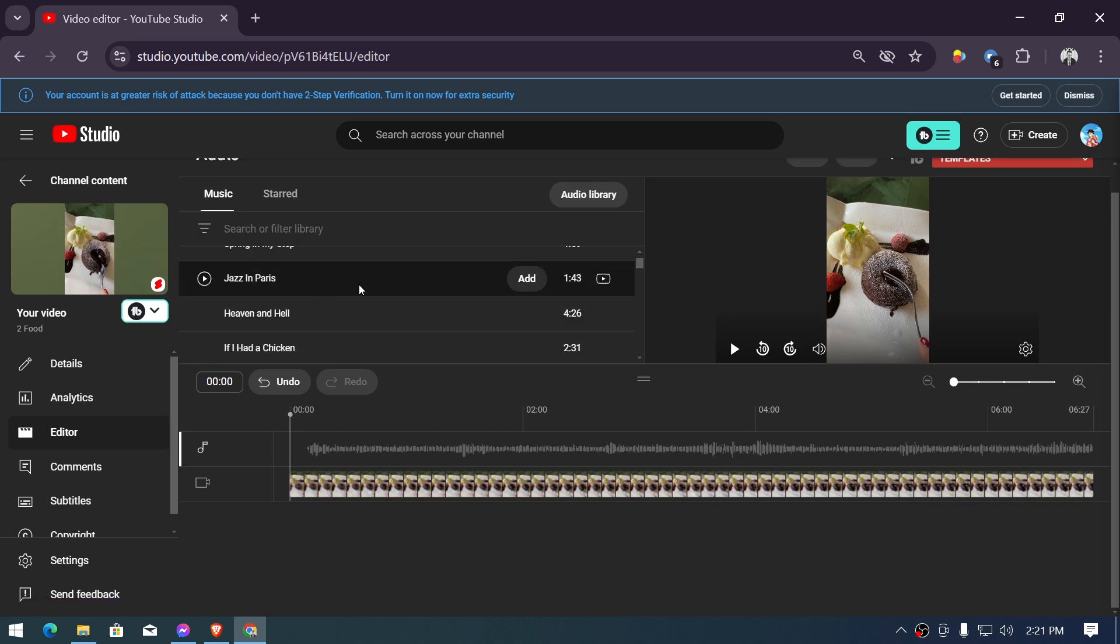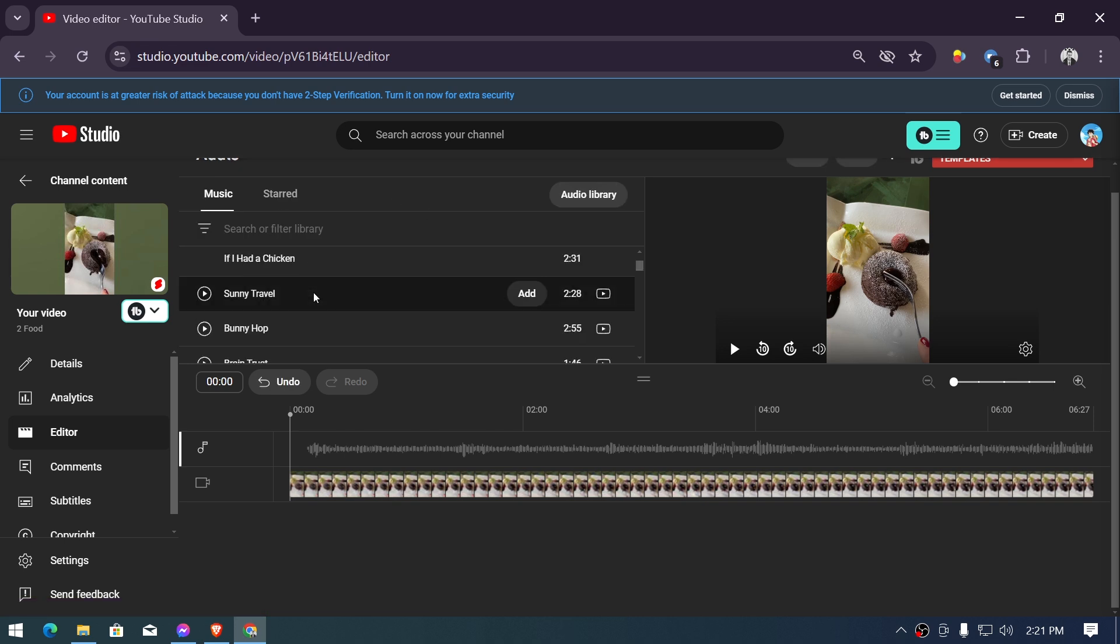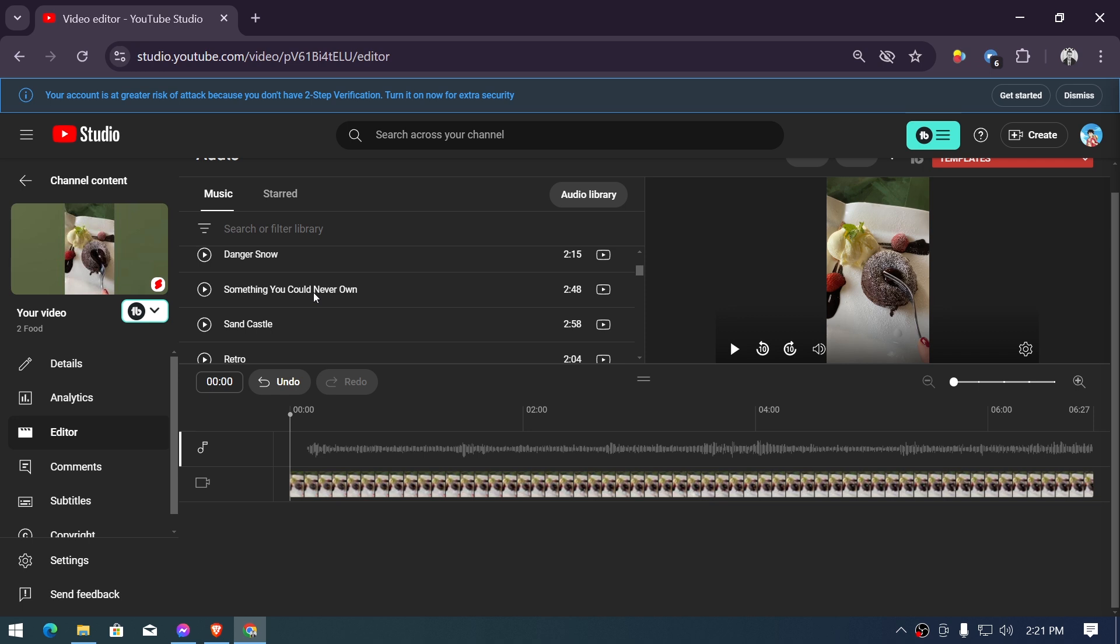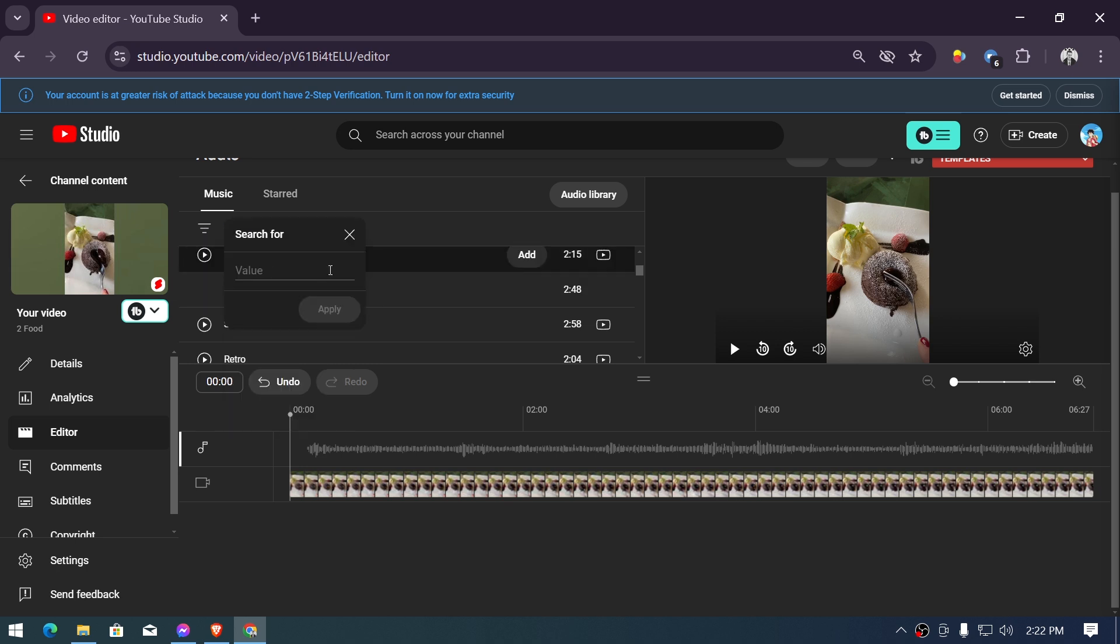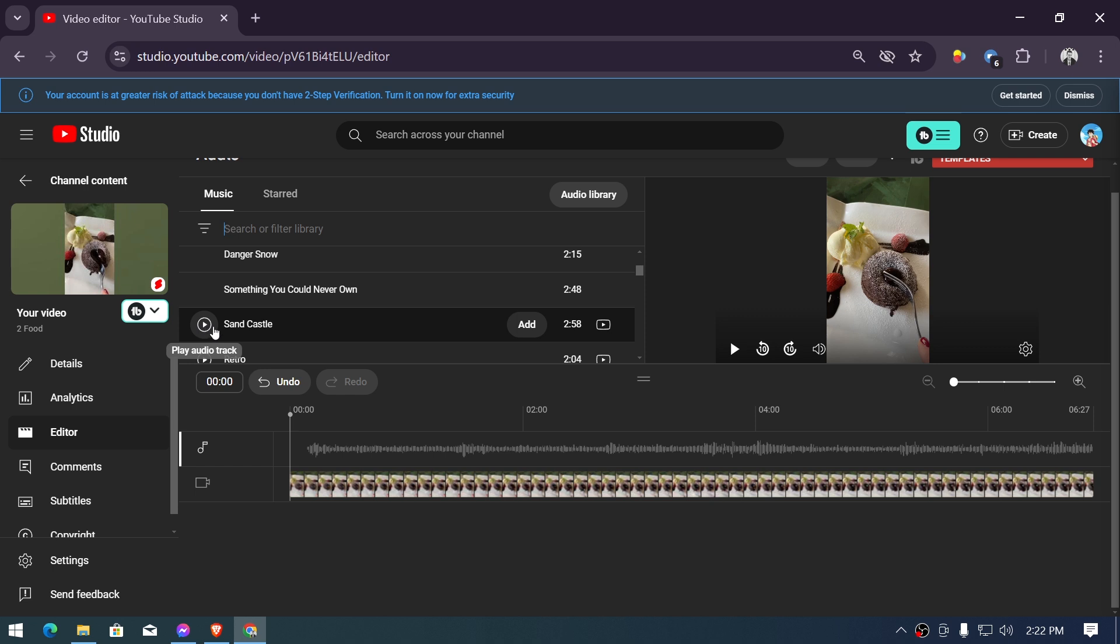From here, you're going to look for music that you could use. Now you can filter it by clicking this one right here, so you have different filters here. Say, for example, you have already chosen. Now let's close this one and then pretend that we are going to use Sandcastle. I can